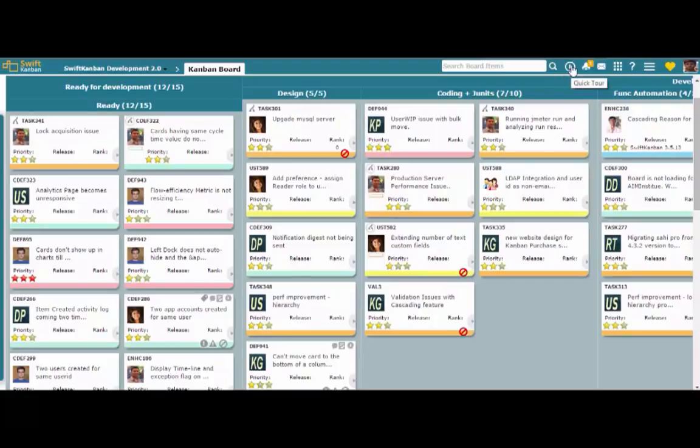The quick tour provides contextual help on the features, tools, and icons available on whatever page you're currently viewing.